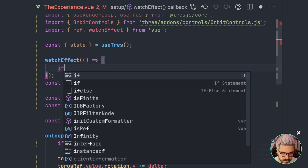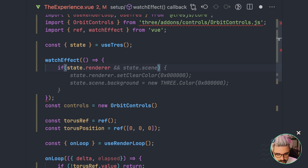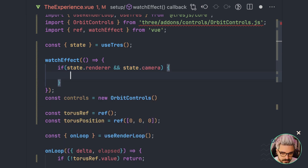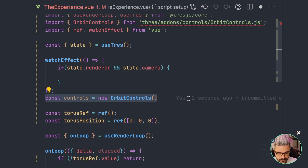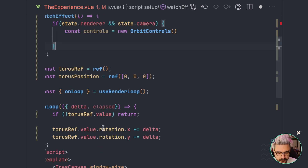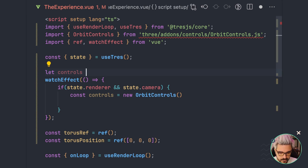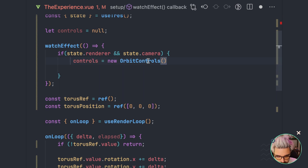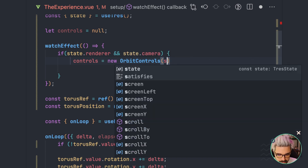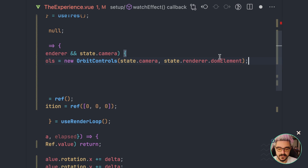For that, we're going to do an if statement and say: whenever the state has a renderer and the state has a camera, then we can initialize the controls. Since we want to use the controls in the loop as well, let's put it outside. Let controls equal new OrbitControls, and here we're going to pass the camera and then state.renderer.domElement, which is basically the canvas.